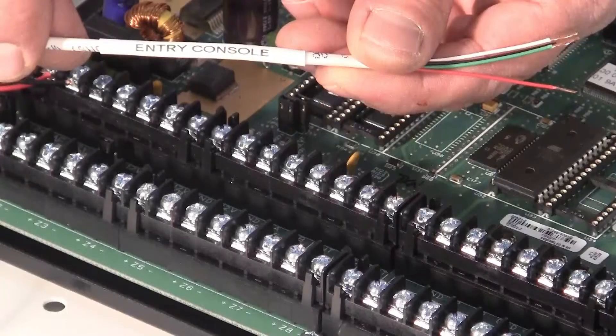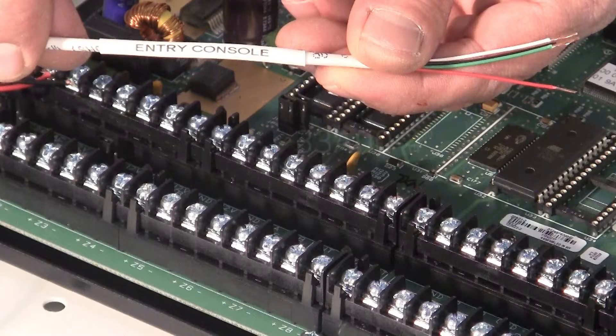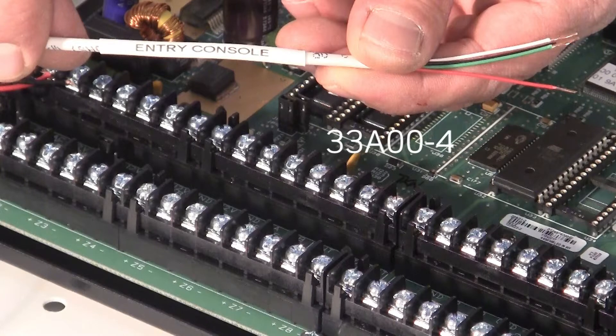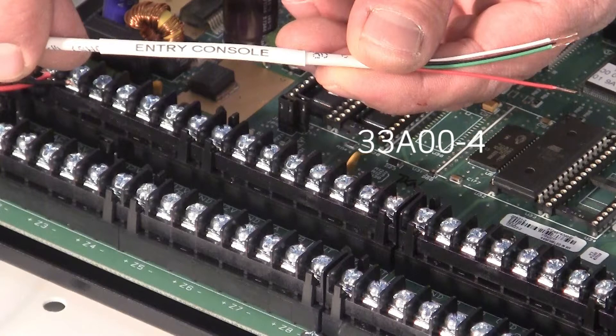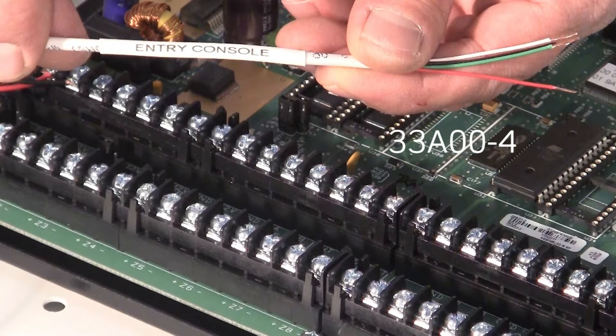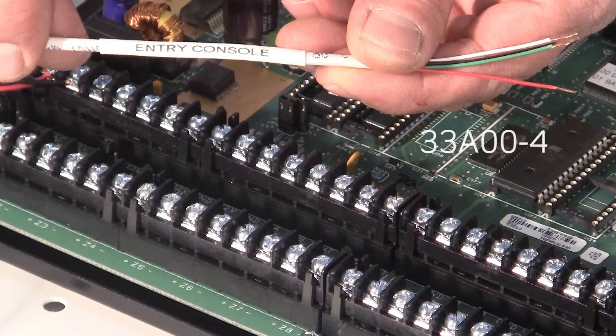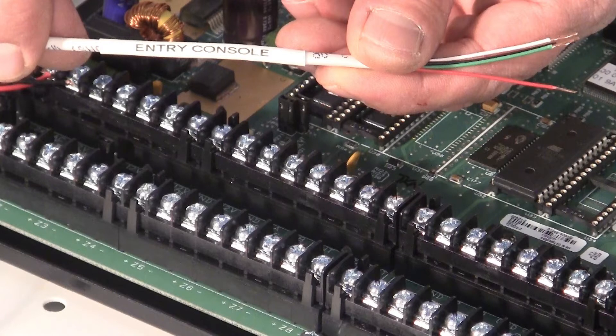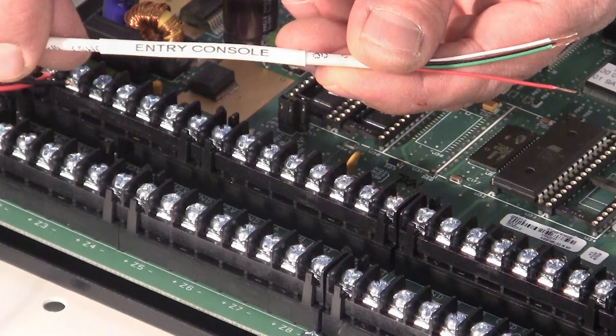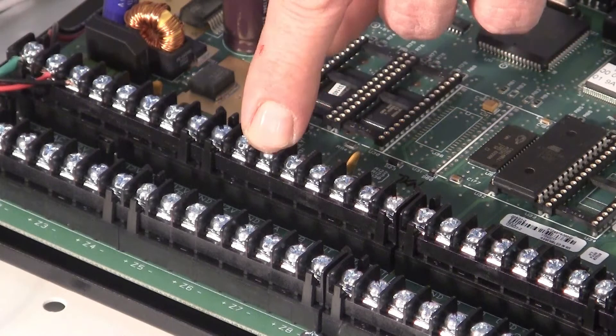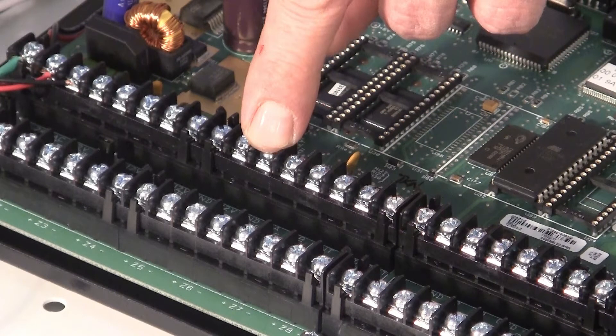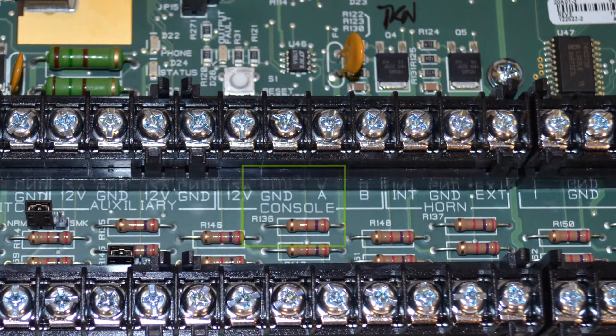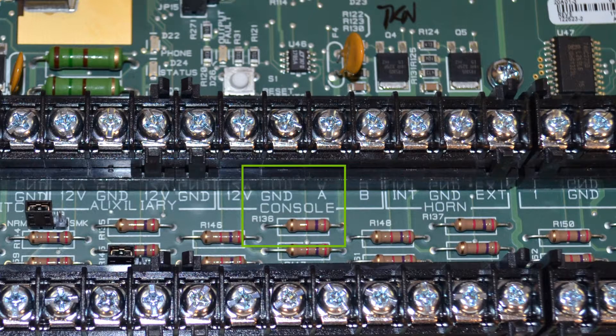Next, we are going to connect the 33800-4 console. Initially, we are going to wire in the communications and power only, as follows. Locate the console bus terminals on the controller. They are labeled console and approximately left of center on the top terminal strip.